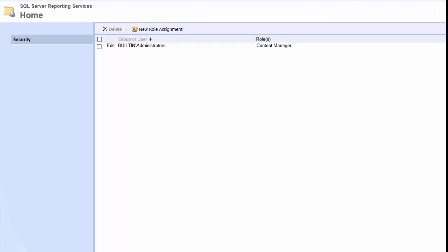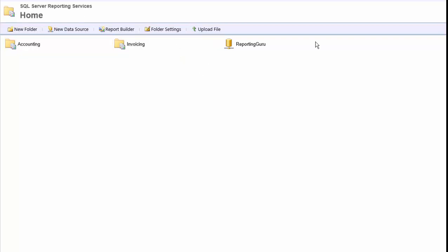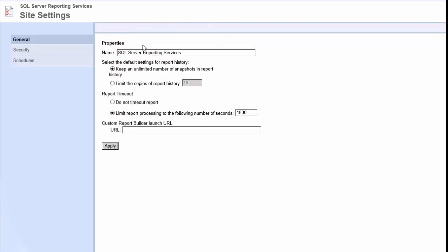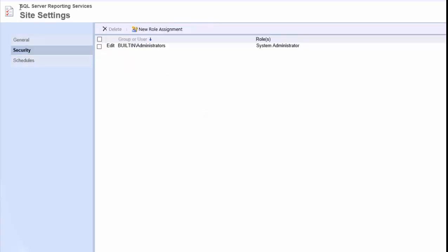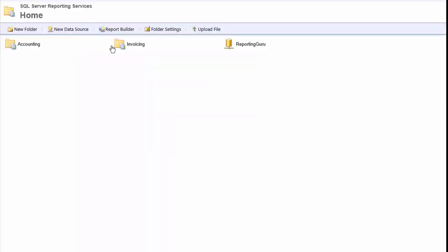So what you need to do is log into your reporting portal as an administrator and you want to give the user access at the home folder level. You don't need to go in and give them access under site settings under security as a user. That's not necessary.